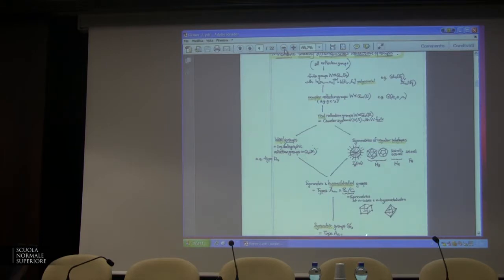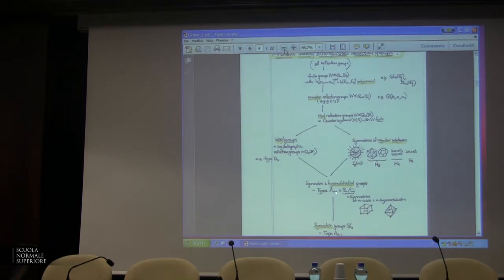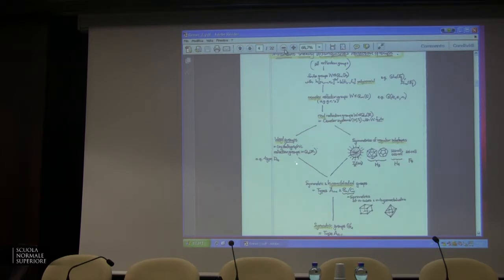At the bottom of this hierarchy are symmetric groups — this is type A_{n-1} — and tons of combinatorics happens here. Then, for example, as in the talk of Angela Pernabale, she was working with symmetric groups and hyperoctahedral groups (types B and C). There were some conjectures, and she and collaborators were able to figure out what's happening in type A, type B and C, and then type D. Many times this is a laborious process — figuring out what the analogs are as you go up the hierarchy.